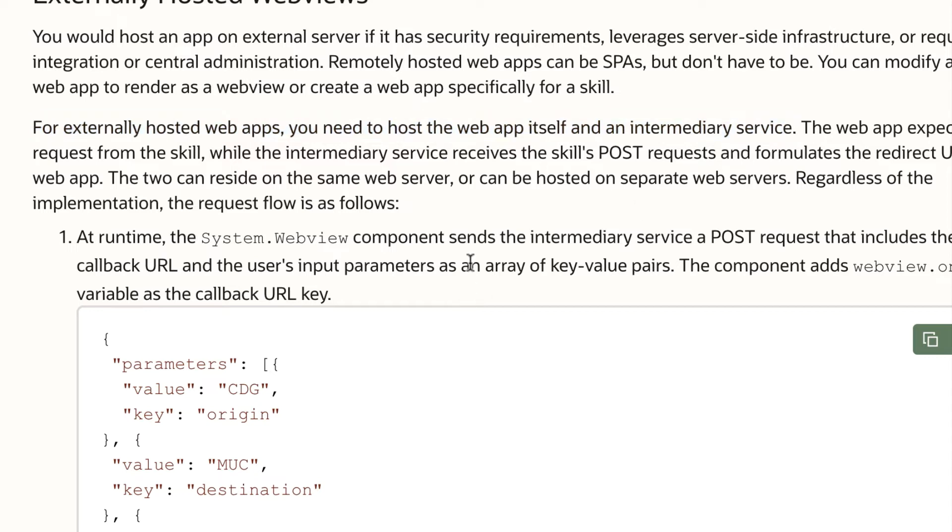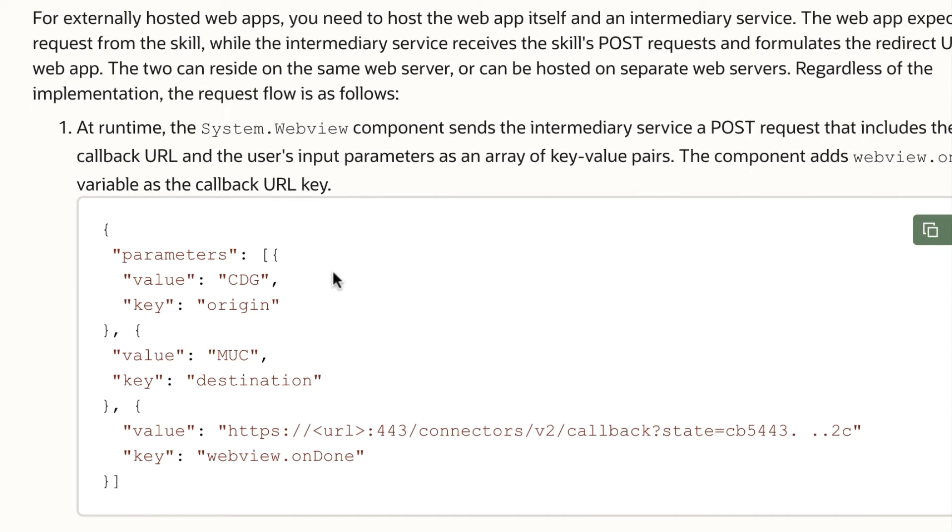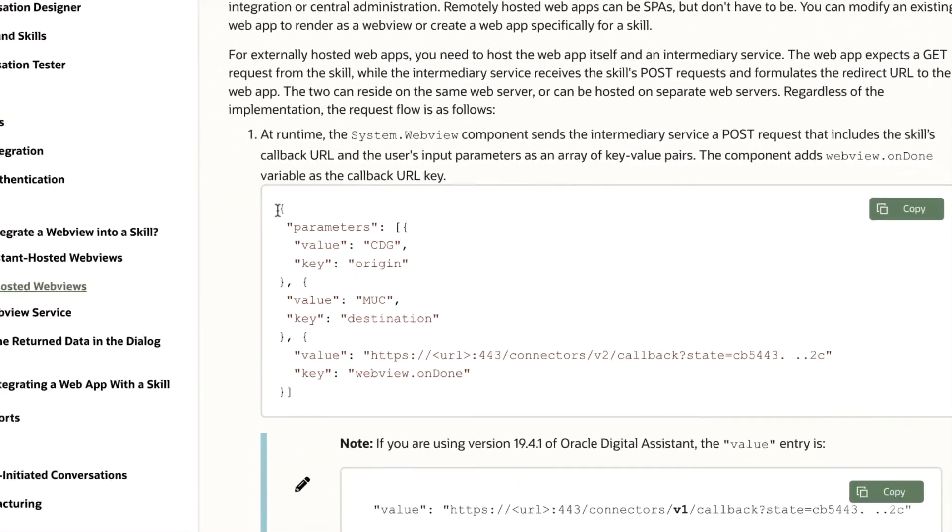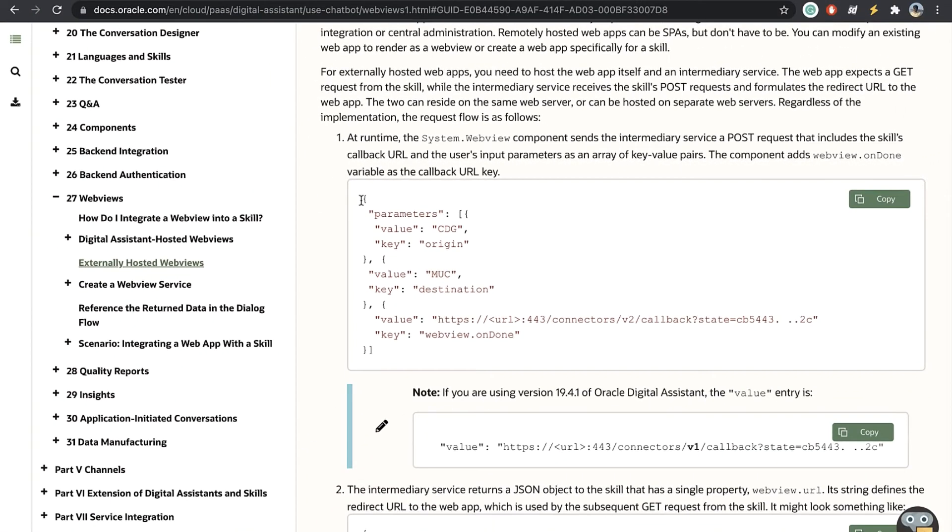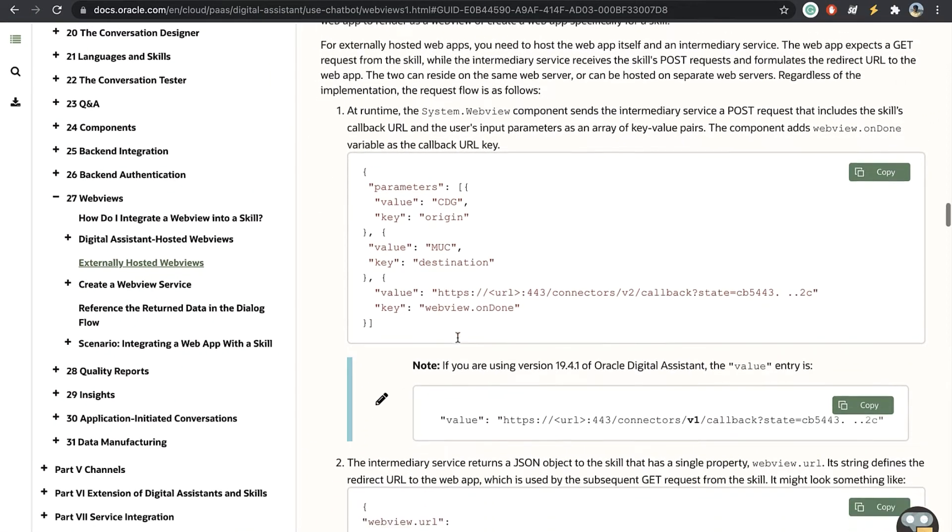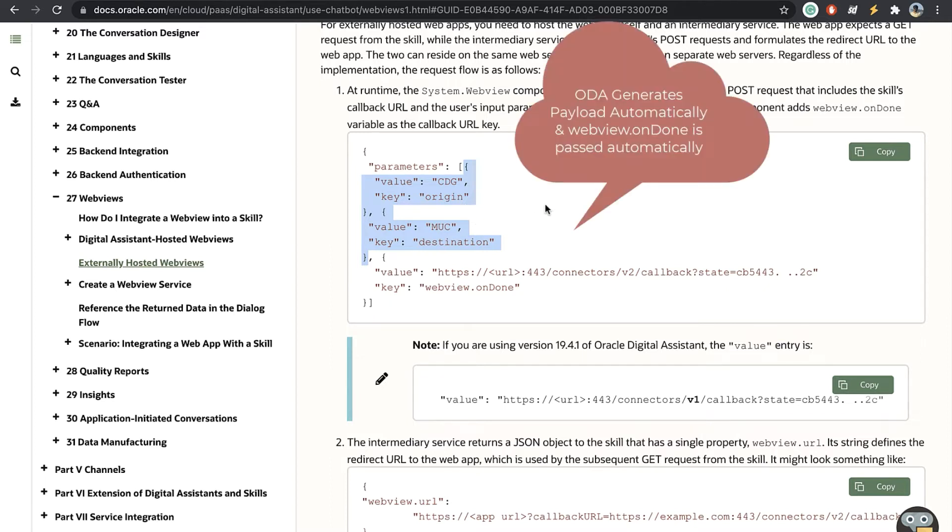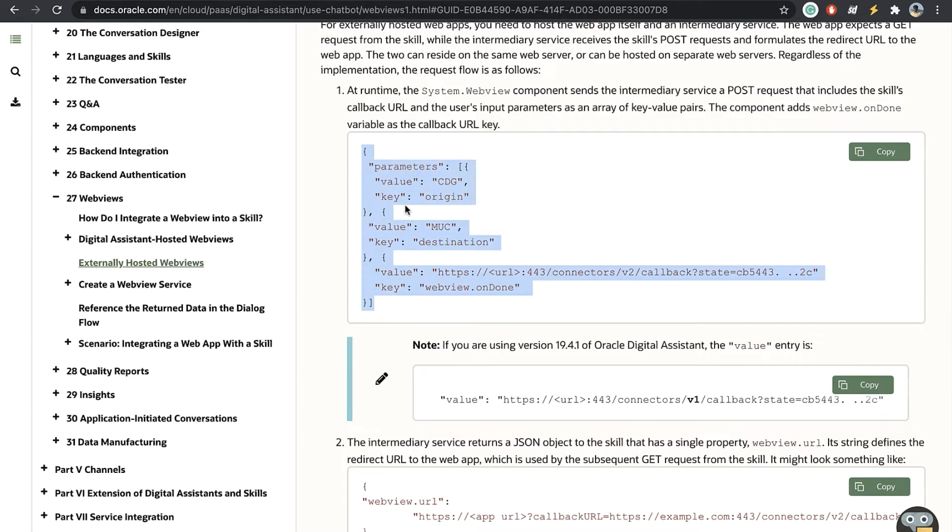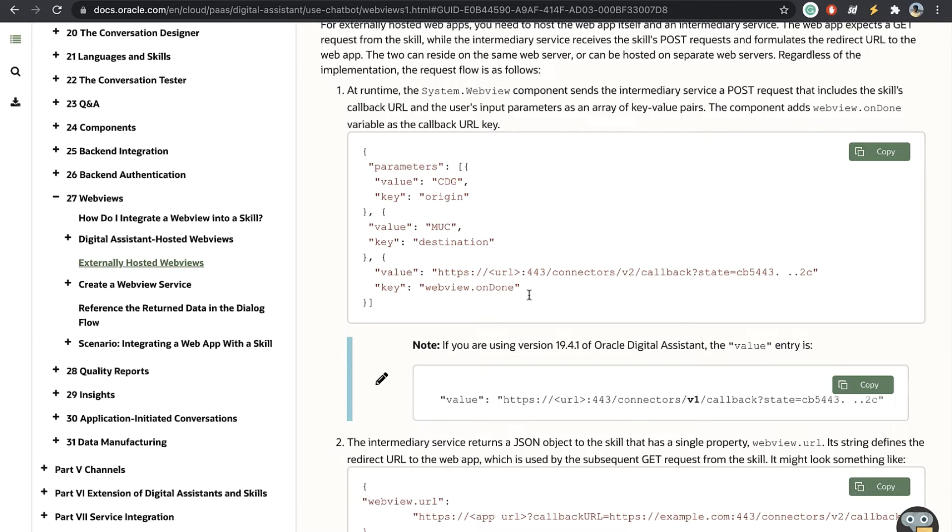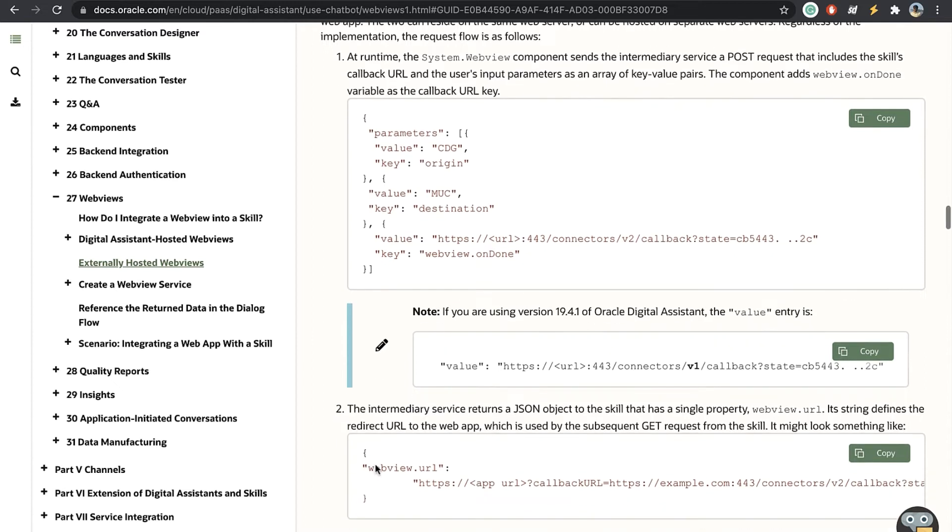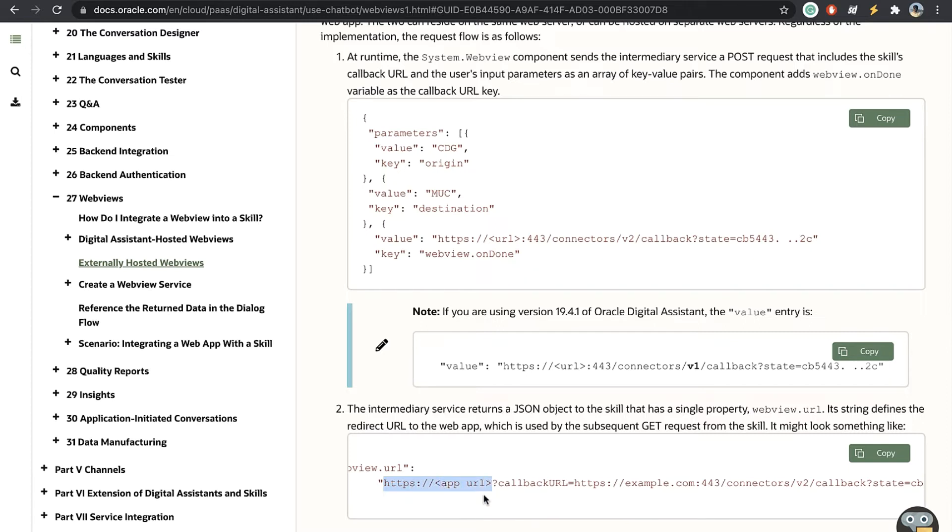So in our case the intermediary service is integration cloud and you would ask why do we need this. That is because ODA cannot generate a URL like this from the inputs that the user provides within the chat. What it can do is it can send a JSON structure like this which is an array of key value pairs to that intermediary service and it expects the intermediary service to return a web view URL which is the app URL.